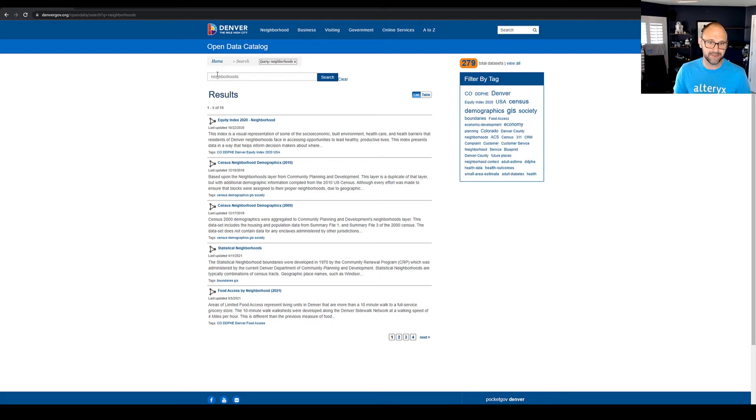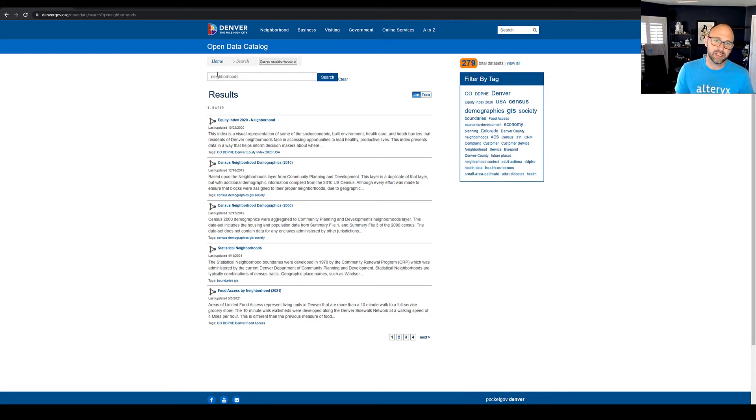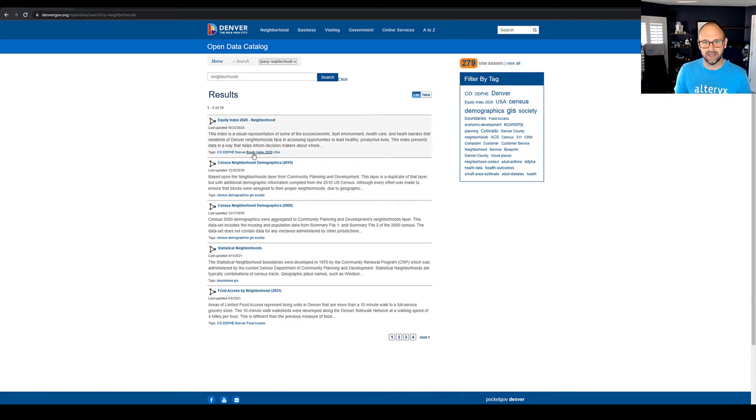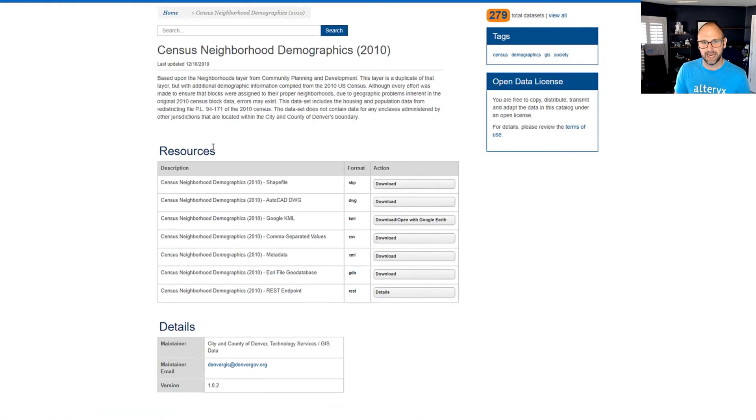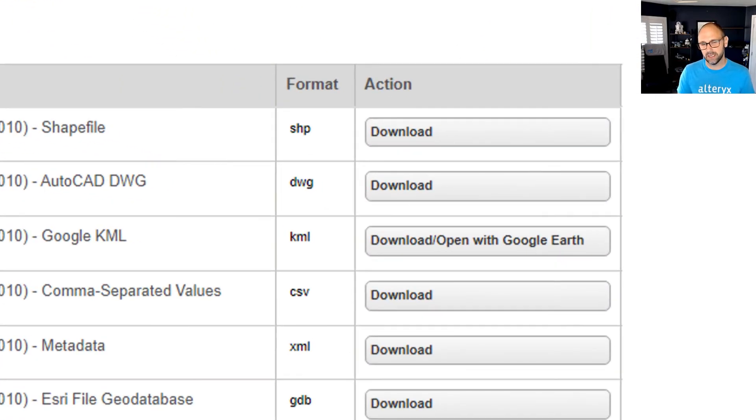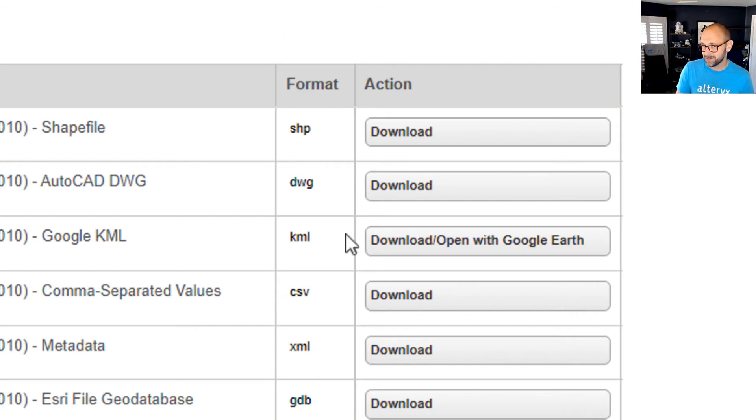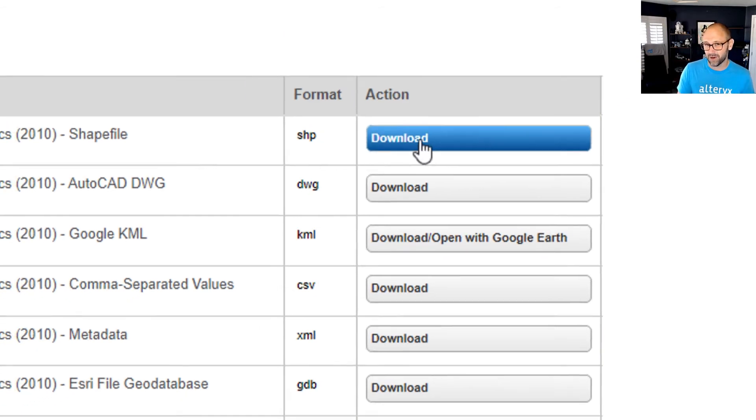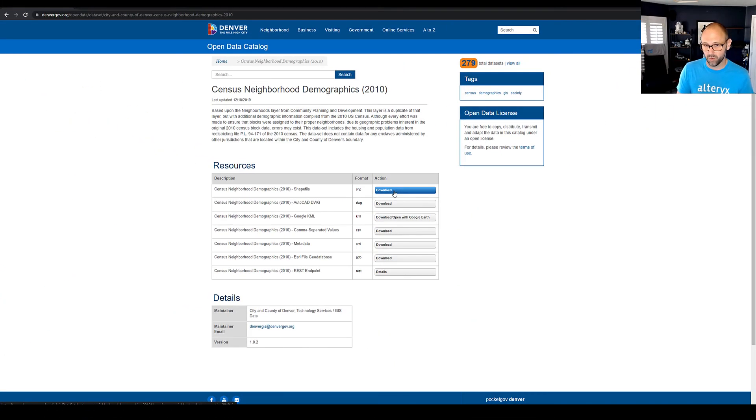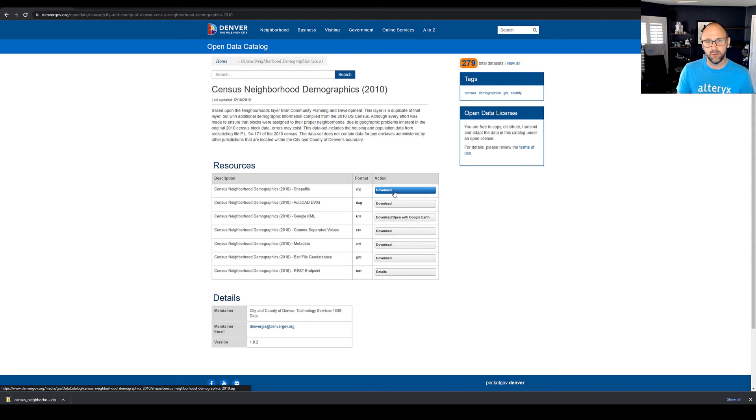So I need some help. Well, that's where this type of public data can really help. So let's search for neighborhoods. And here I can see Denver has this data available and I can download it. And here you'll notice all of those different data types that we talked about are listed. You can pick one. I'm going to pick shapefile and we can download this and look at this data in Designer.